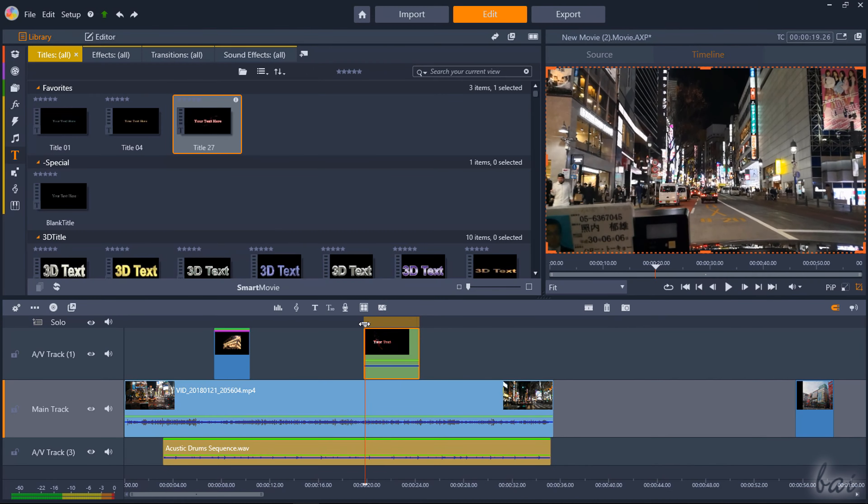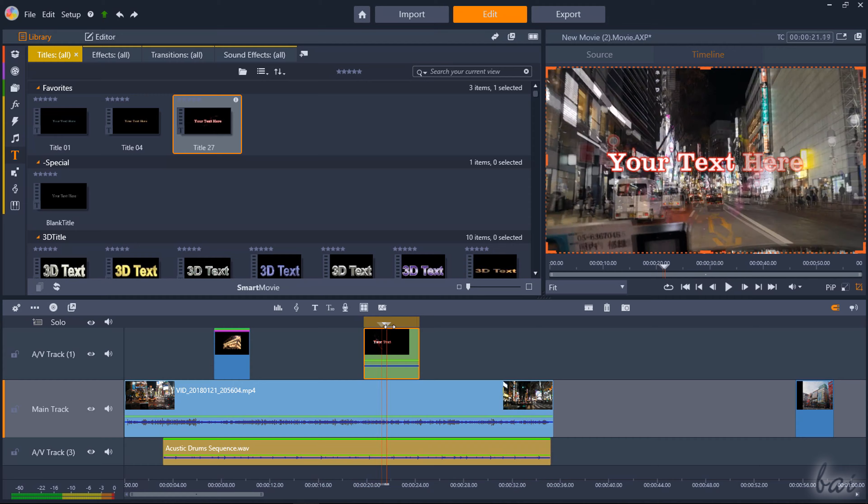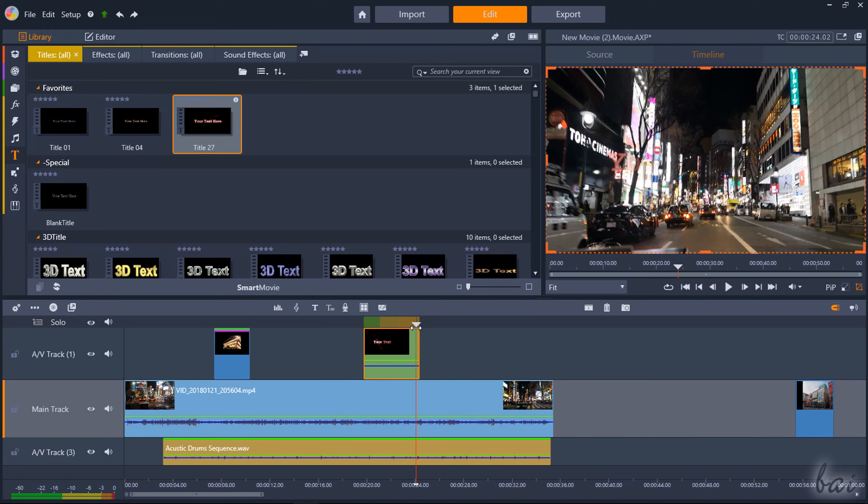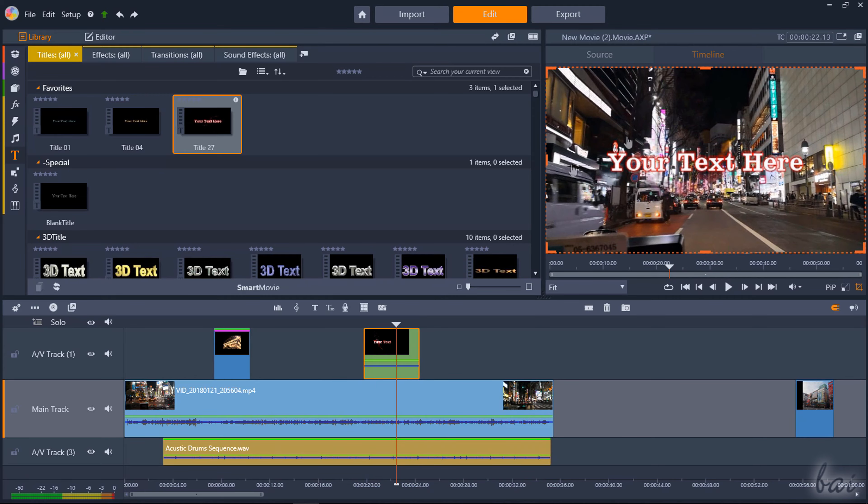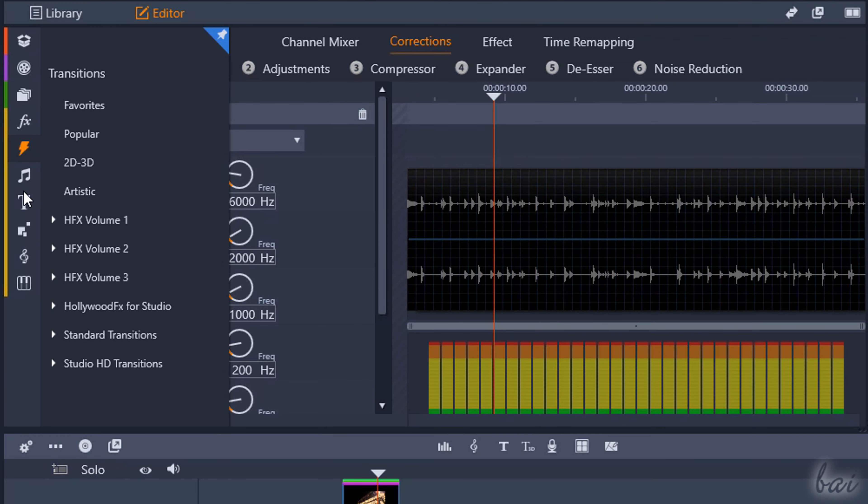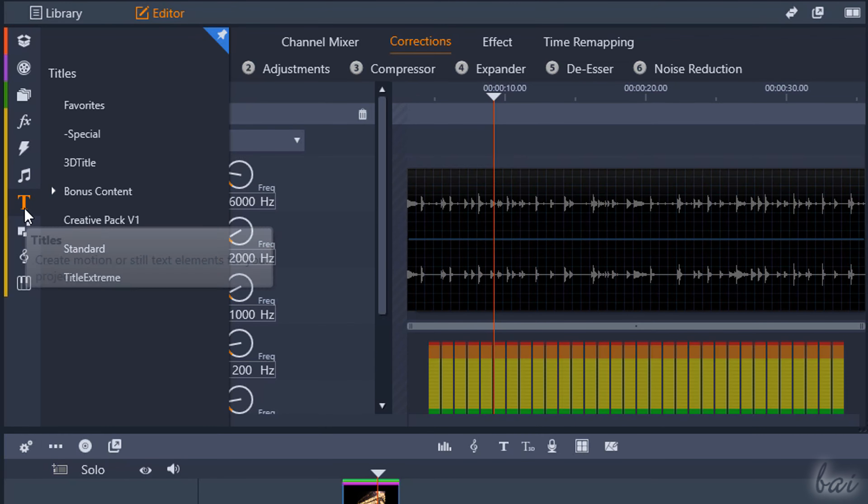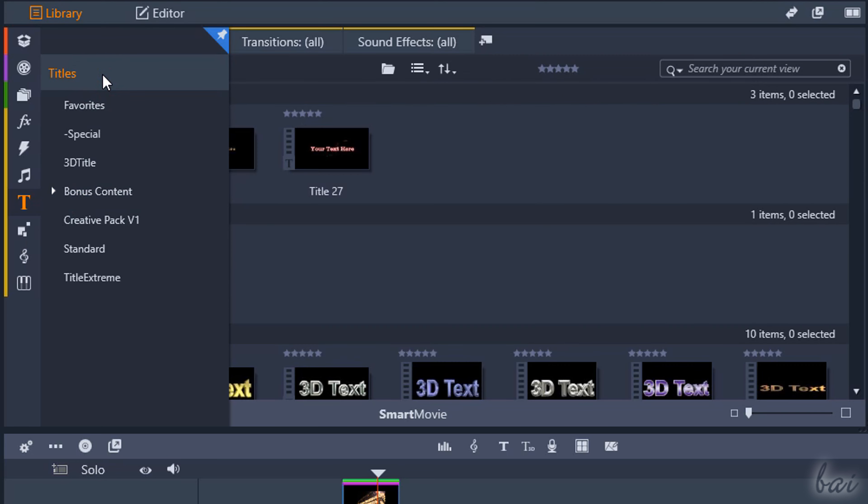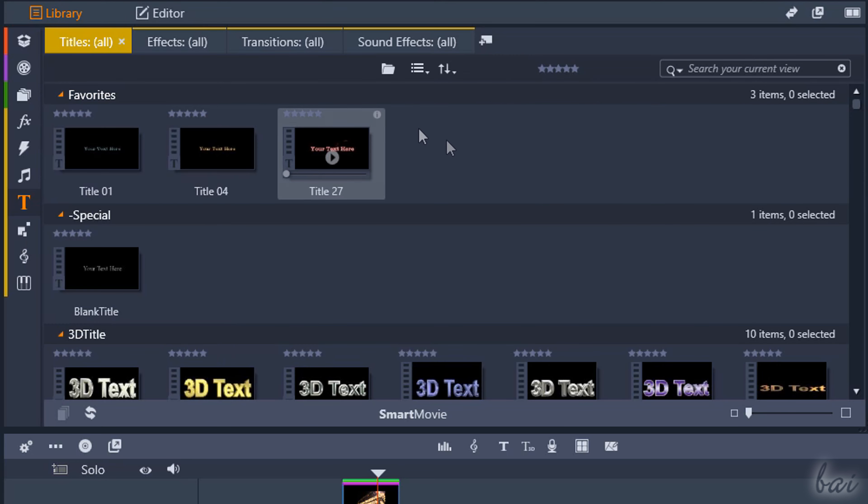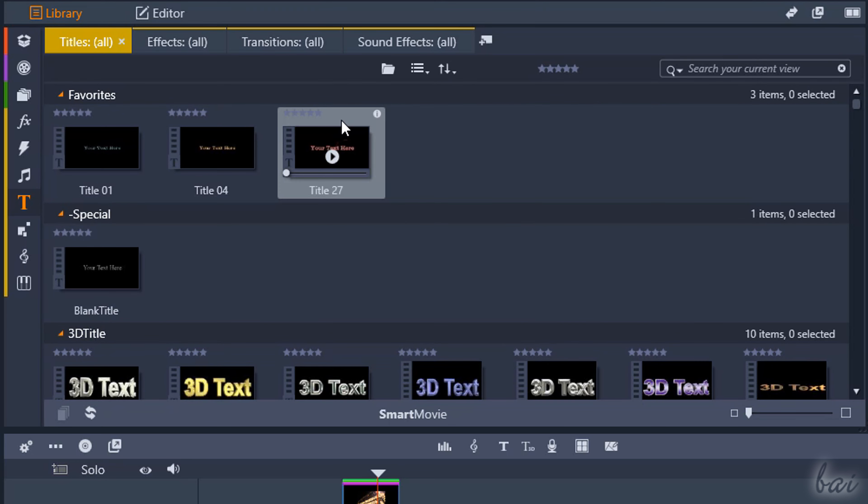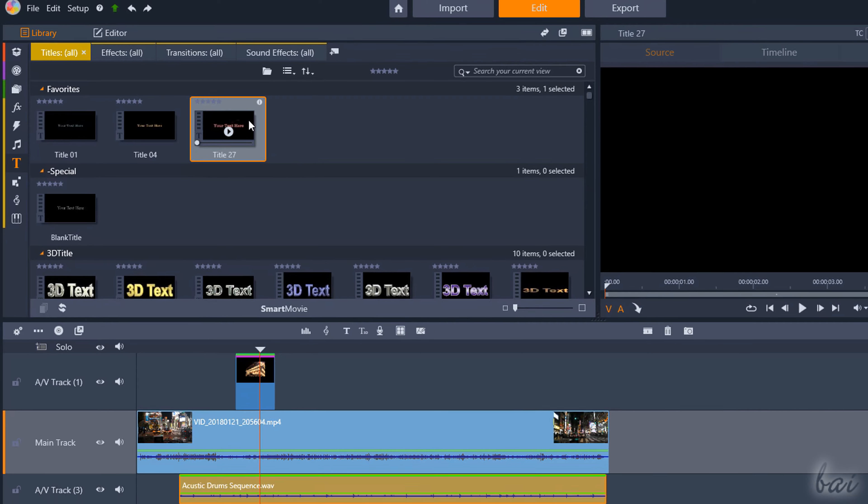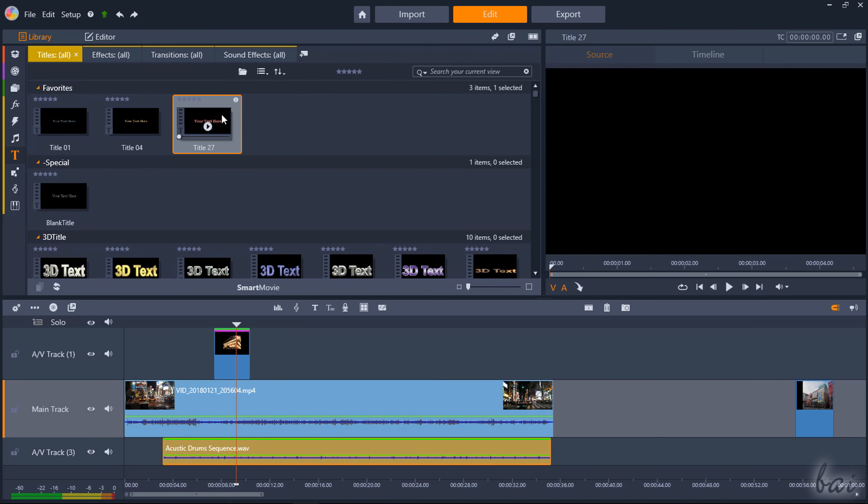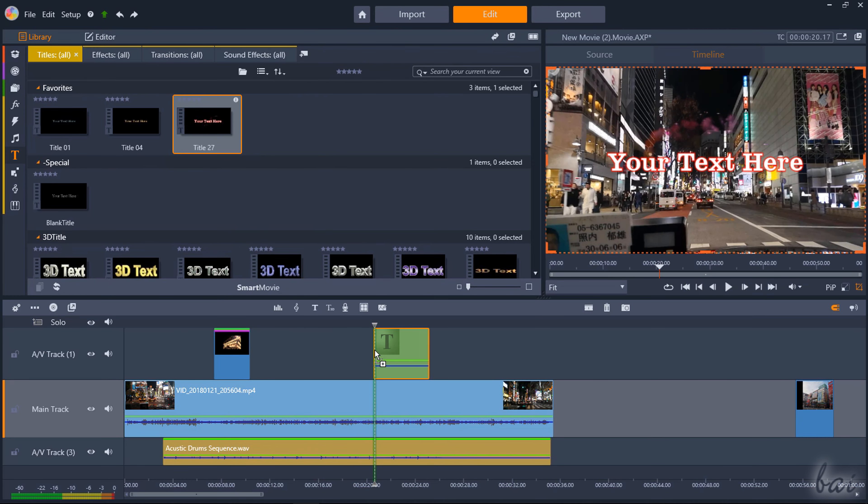Inside your project, you can also add amazing text and titles. From the Titles section of the Library, choose the text template you prefer and drag and drop it on the timeline to create a text title in green color.